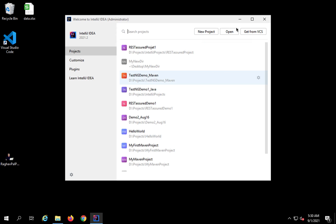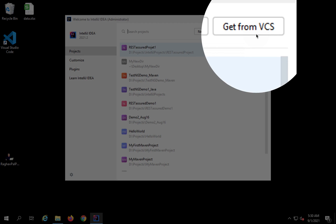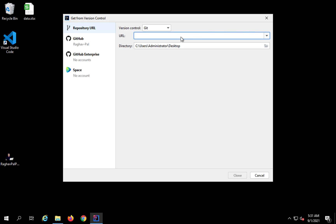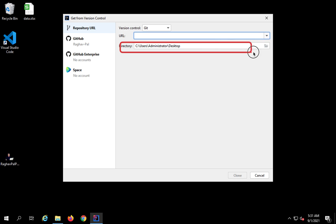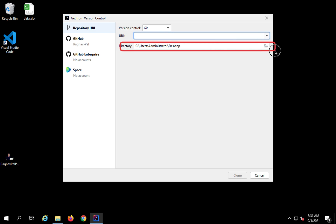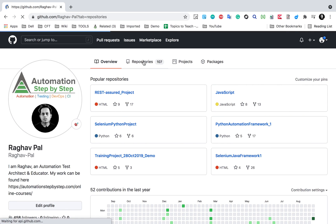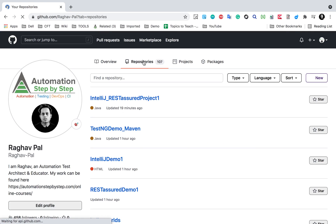Here you can see we have got this option 'Get from VCS' directly on this window. I can click 'Get from VCS' and here I just need to provide the URL of the repository and the directory where you want to clone it on your local system. Let's say this is my GitHub account — I have already logged in and I will take some repository.